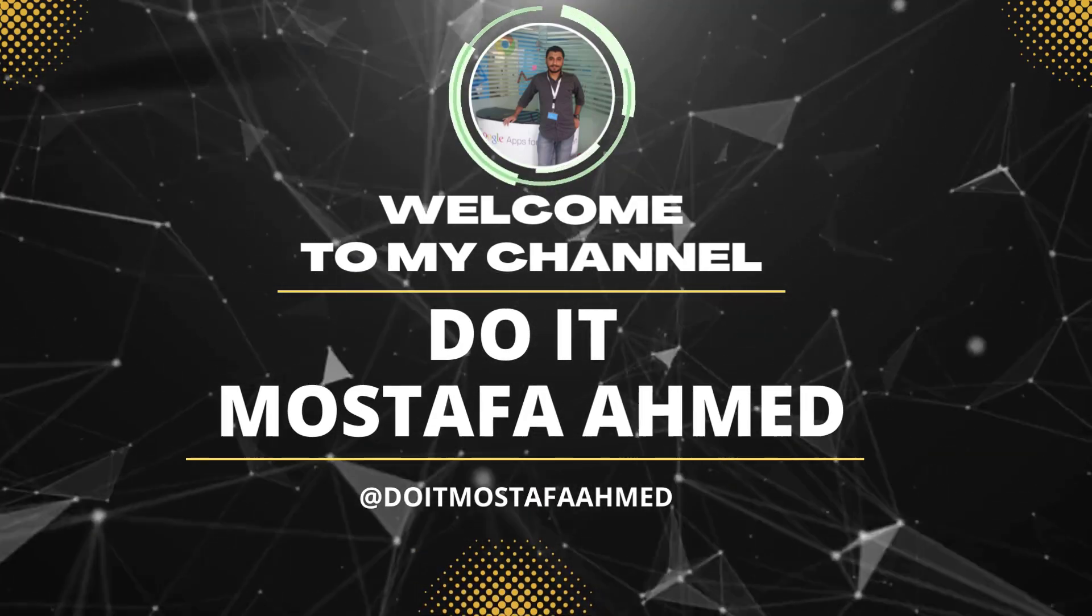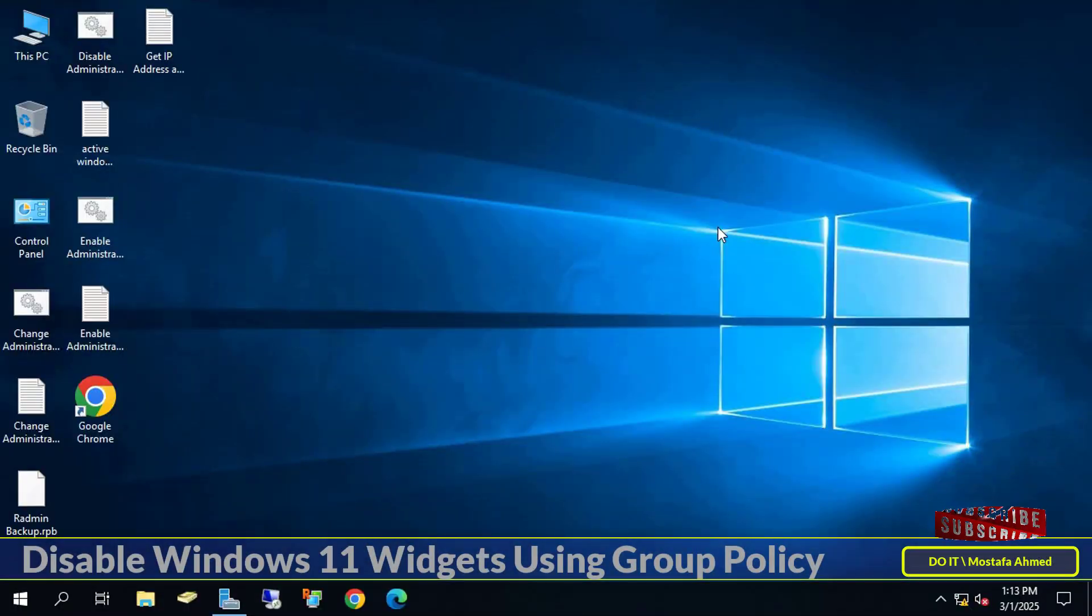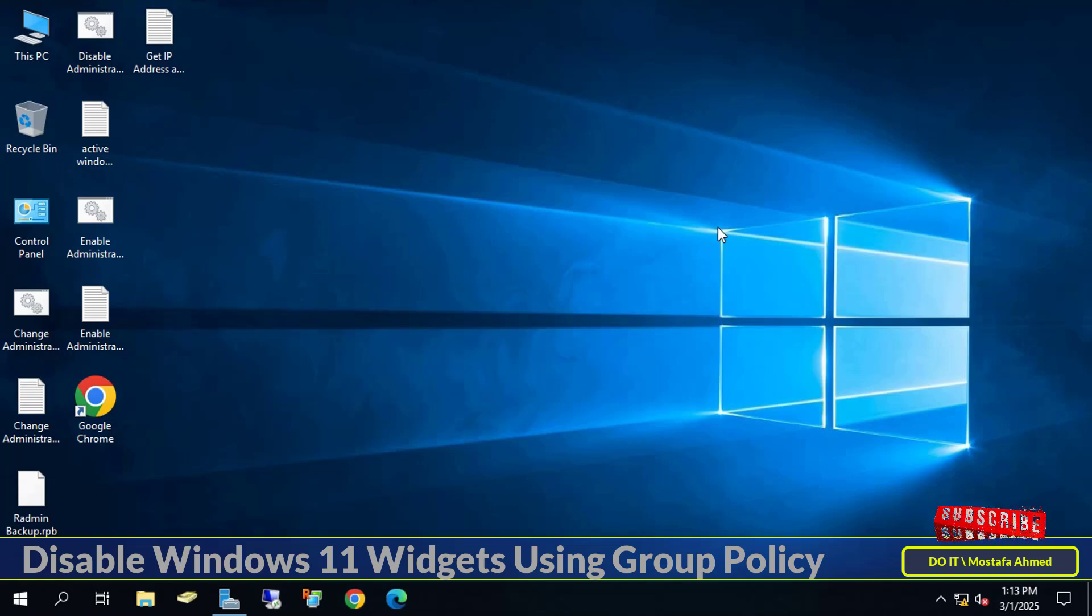Hello everyone, and welcome to my channel again. In this tutorial, I will show you how to create and apply a group policy object, GPO, to disable widgets in Windows 11 for domain users.